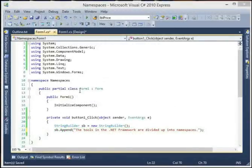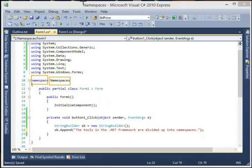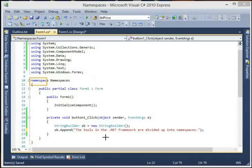My name is Dave and this is going to be a very brief tutorial. We're going to talk about namespaces. You've probably seen this namespace keyword - I named my project 'namespaces', that's why you see it here. Basically, the tools in the .NET framework are divided up into namespaces. This is just how the .NET framework organizes all of this stuff.